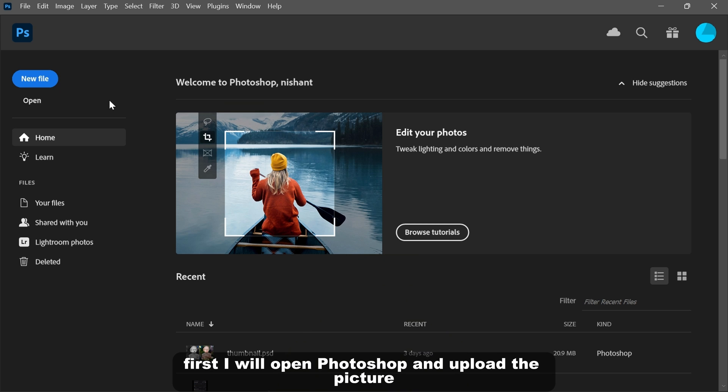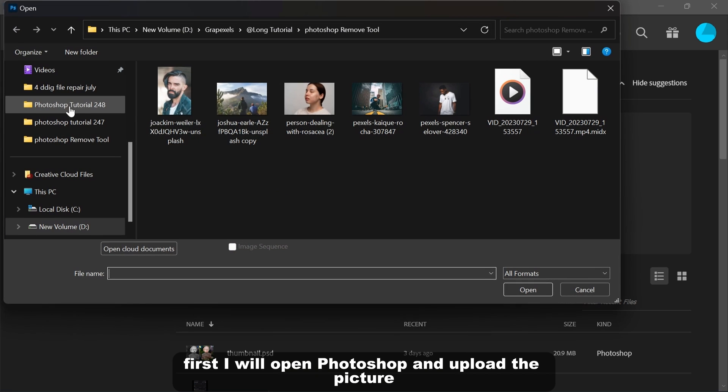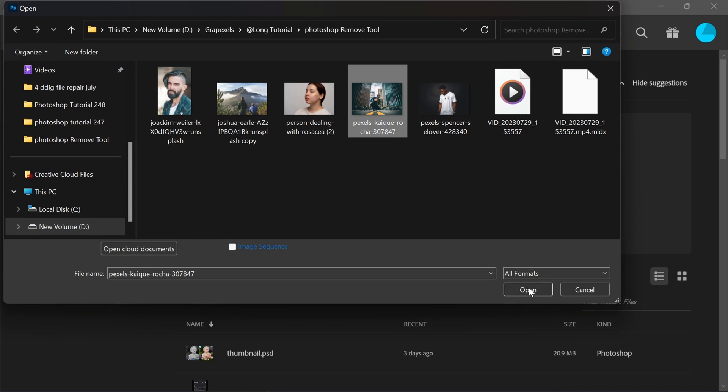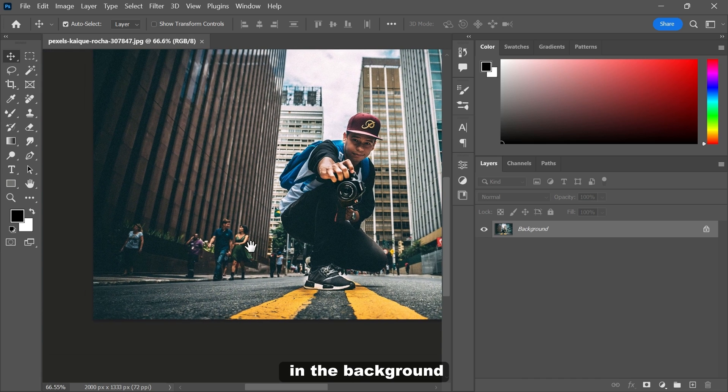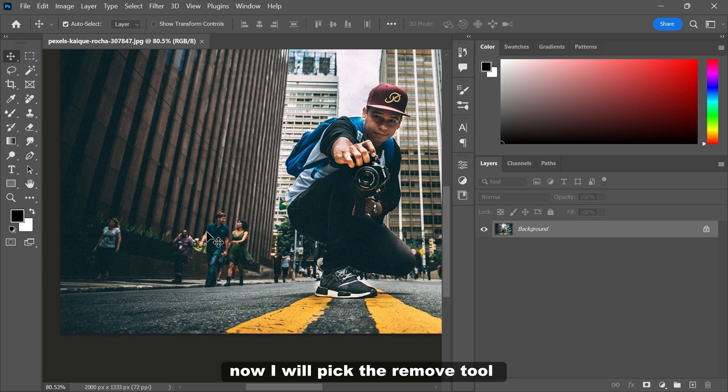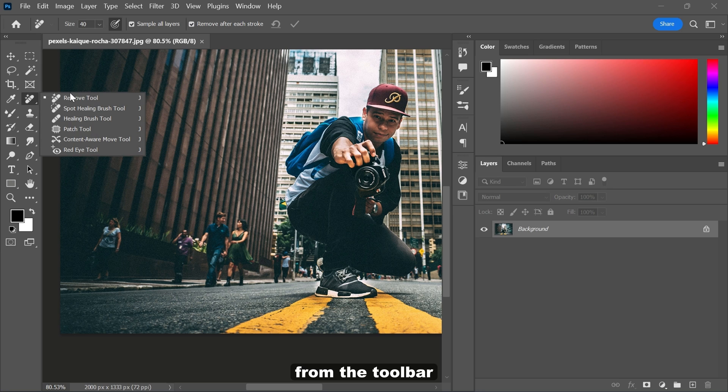First, I will open Photoshop and upload the picture. As you can see, there are many unwanted people in the background. Now I will pick the remove tool from the toolbar.